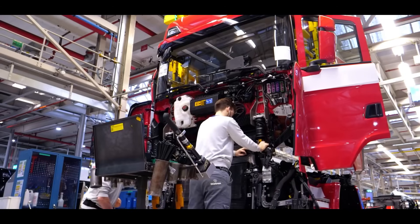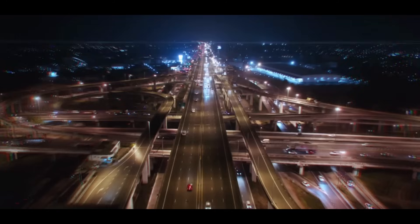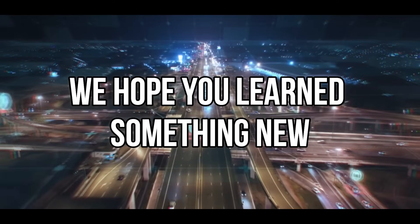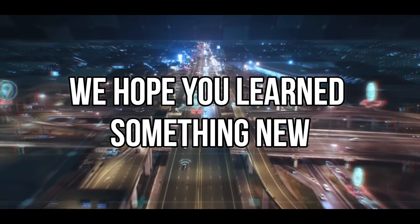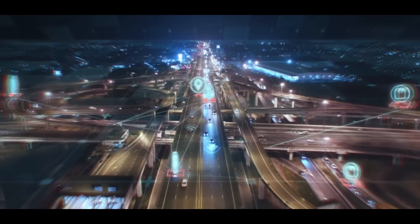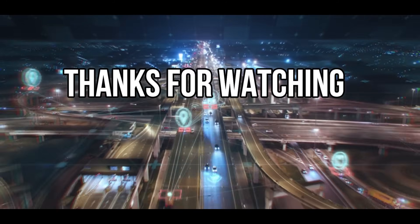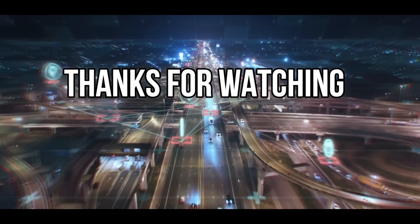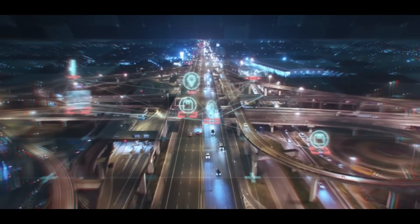We hope you learned something new and enjoyed the video. Thanks for watching, and remember to subscribe for much more.